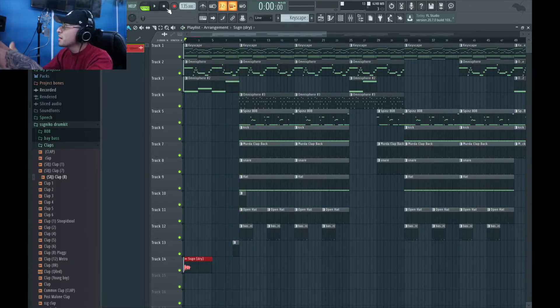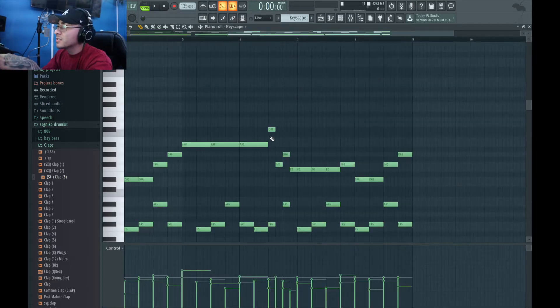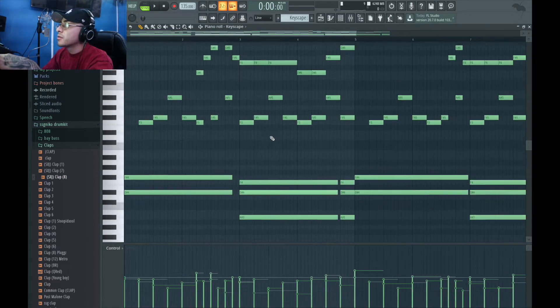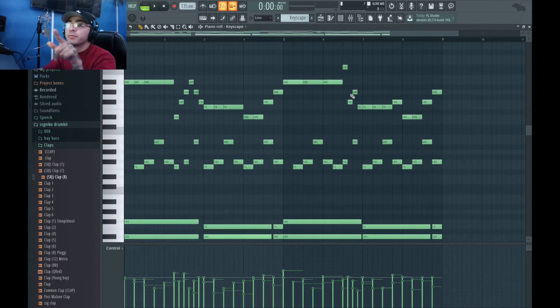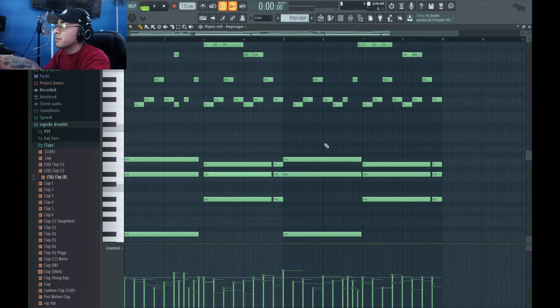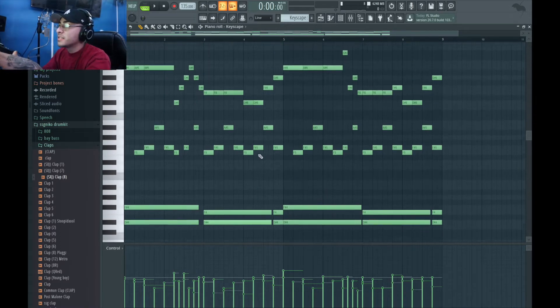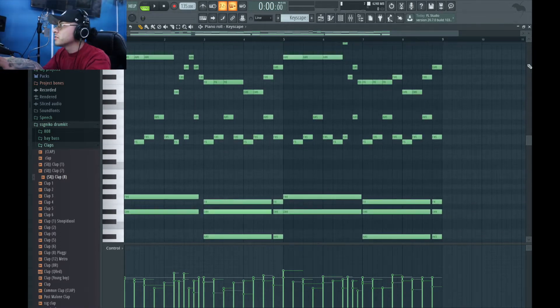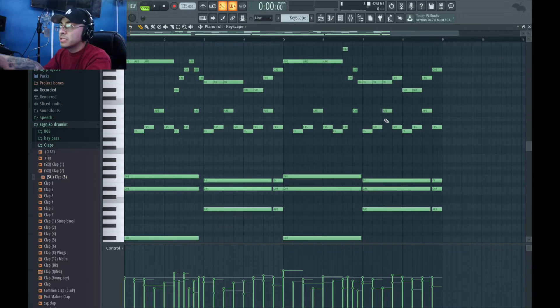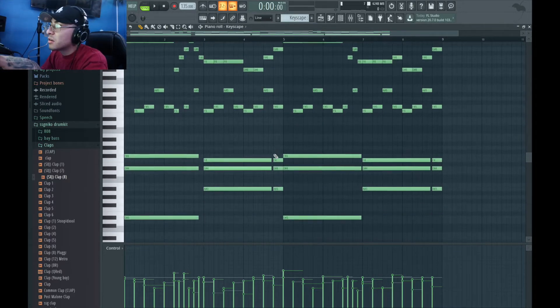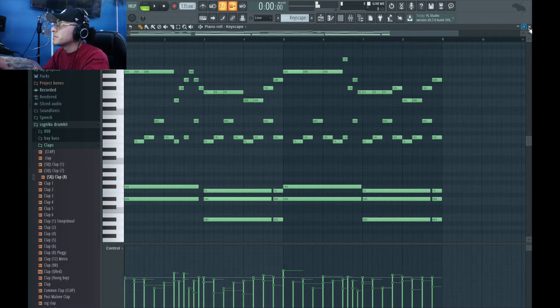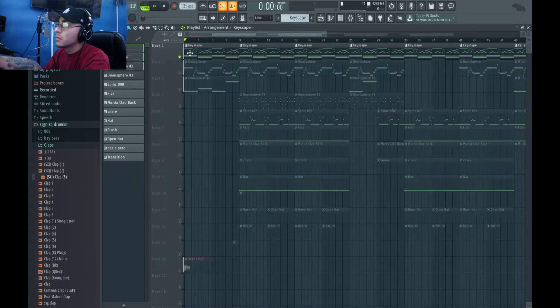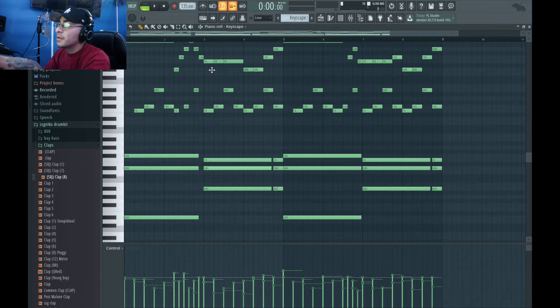So first thing I did was I started off with Keyscape, just a regular piano. Me and my homie produced this, so he was in one of my last videos. His Instagram is on that video, so if you want to go follow him, go crazy, check it out. So I think I started off with the piano. I'm gonna solo this out, actually just a simple piano.